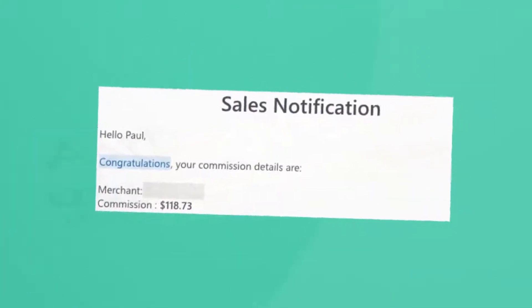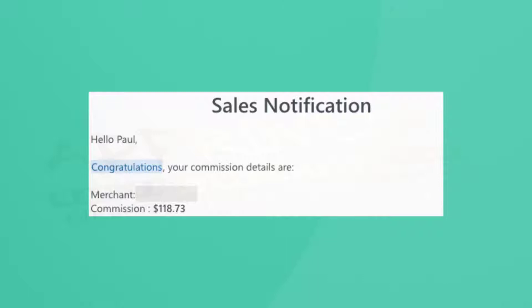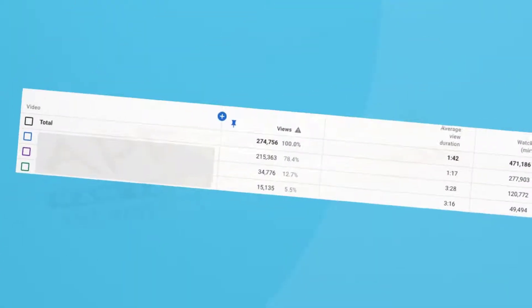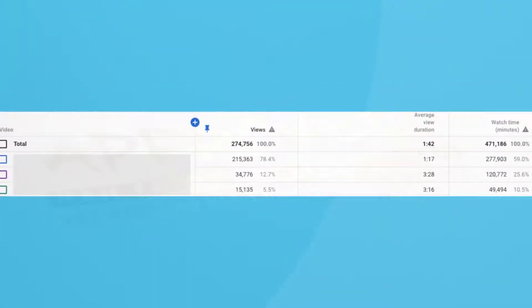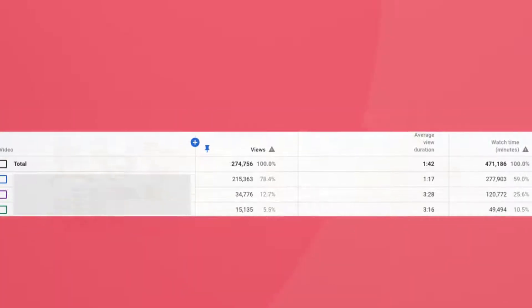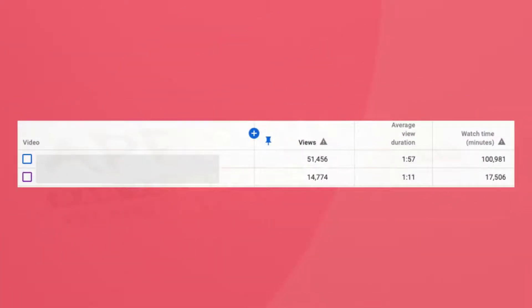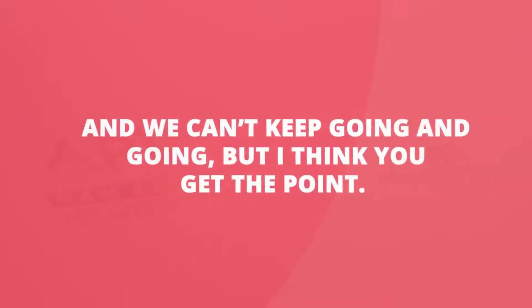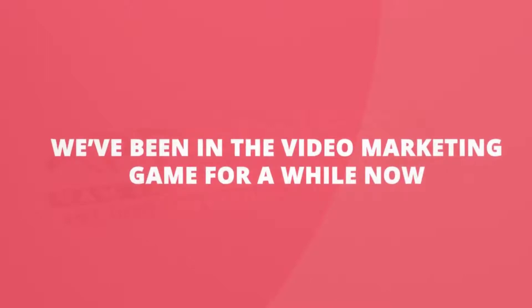And this campaign that made a quick one hundred and eighteen dollars and seventy-three cents, and this channel that's generated two hundred and seventy-four thousand seven hundred and fifty-six views and counting, and this channel that's generated fifty-one thousand four hundred and fifty-six views. We could keep going, but I think you get the point — we've been in the video marketing game for a while now.